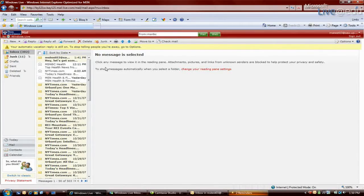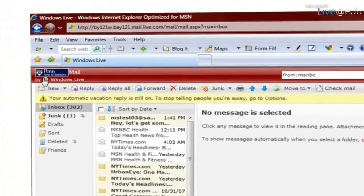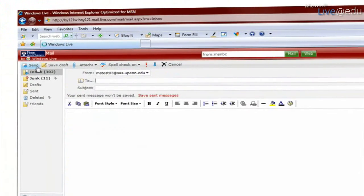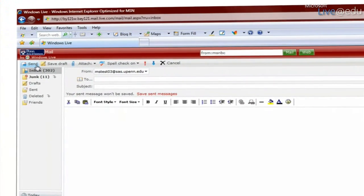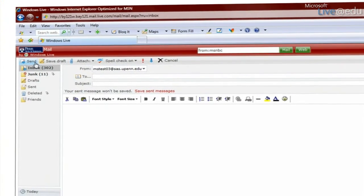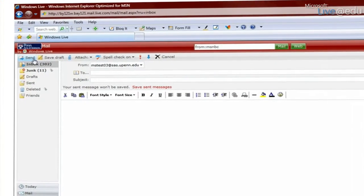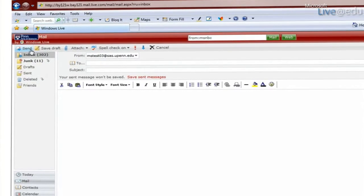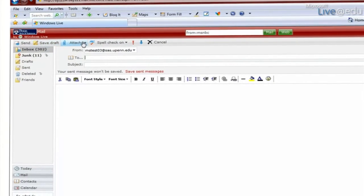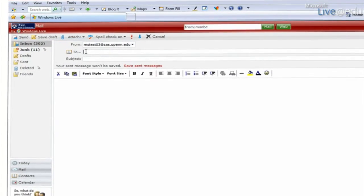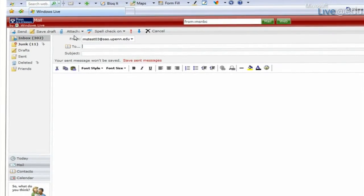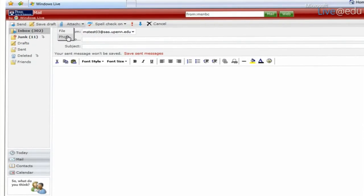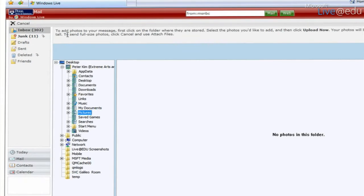So we have this great tool that lets you send a message and attach smaller versions of all the different photos that you've taken. I'll show you. I just created a new message, I can say attach, I choose photo, and here's my tool.